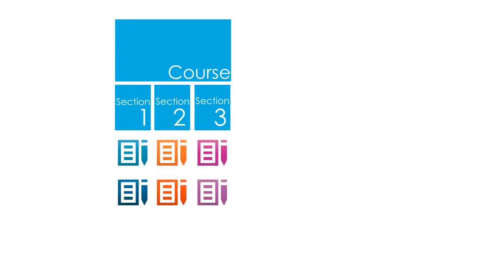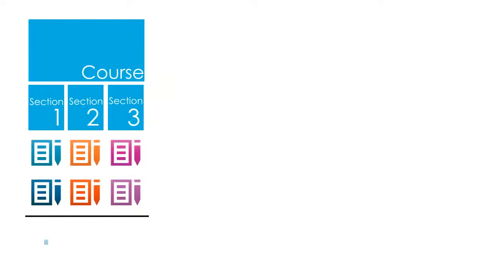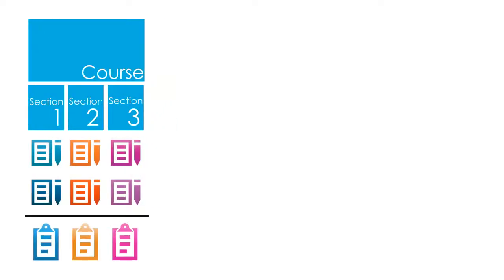Each course will have different sections. The subjects taught in each section will be different from other sections, and usually there will be an examination or grading process specific to each section.